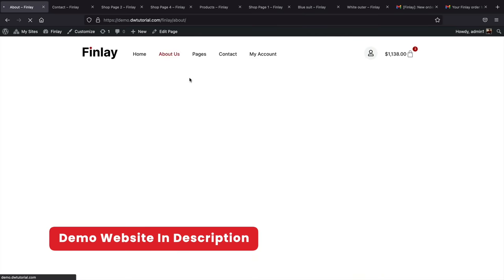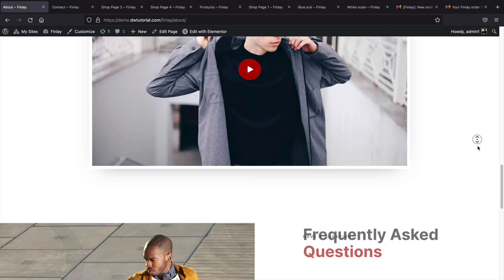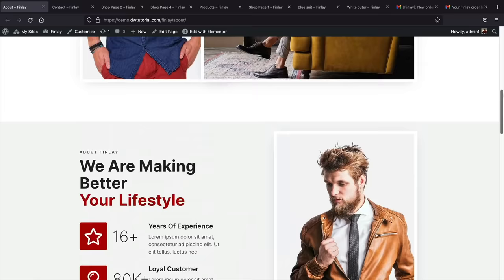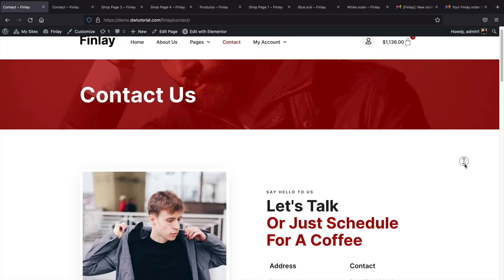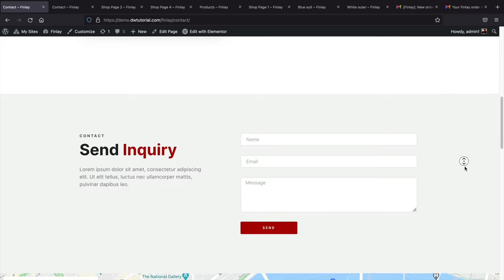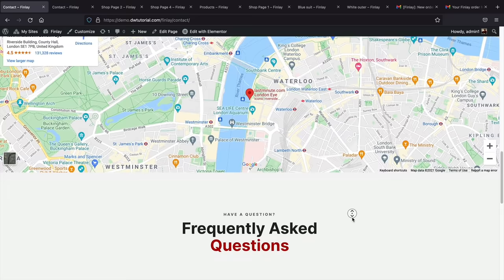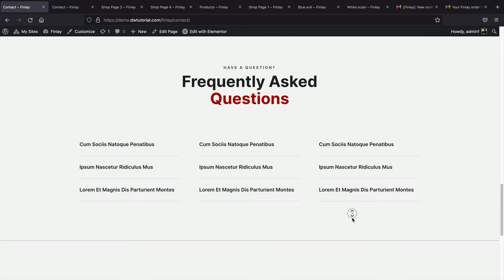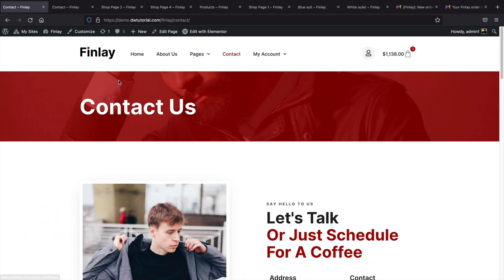The demo website is available in the description below. We also have an About Us page — clean and professional — which helps people connect with your brand. The Contact Us page lets visitors send you messages directly to your email inbox. There's also a location address and frequently asked questions section, which can save you time by answering common questions about products, refunds, and shipping policies.